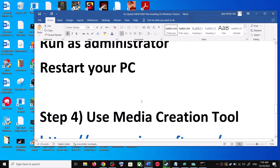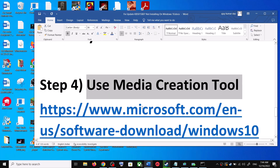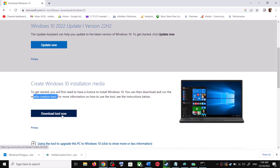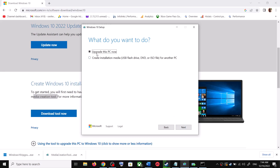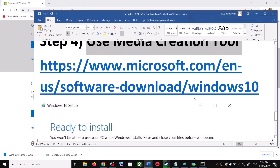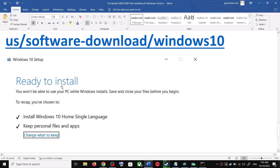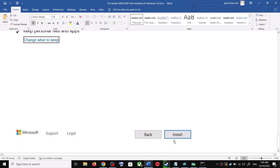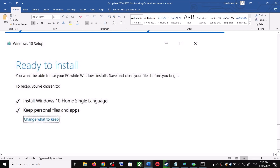If you are still unable to update, use the Media Creation Tool — this is the last step. Go back to the Microsoft website, scroll down, and click on 'Download Tool Now' for the Media Creation Tool. Once the download is complete, run the exe file, click 'Accept', and by default 'Upgrade this PC now' will be selected — click Next. It will start downloading Windows 10 along with the latest update. Once the download is complete, you will see a 'Ready to Install' screen. By default, the option to keep your personal files and apps will be checked, so you will not lose any data. Click 'Install', and after installation login to your computer and update your Windows 10.